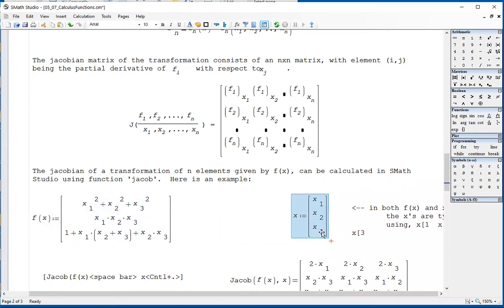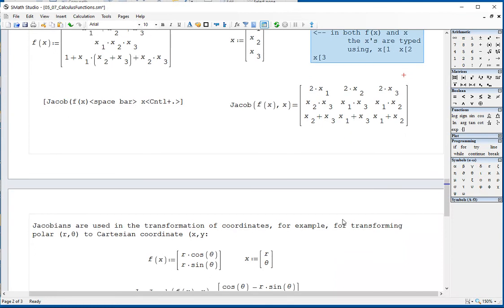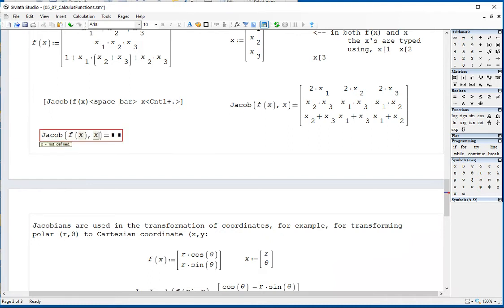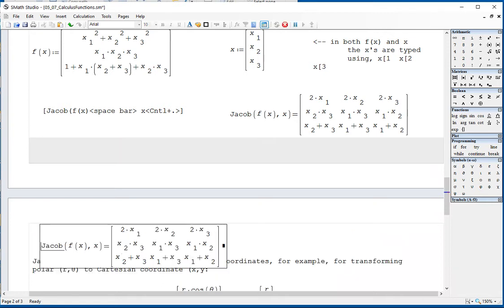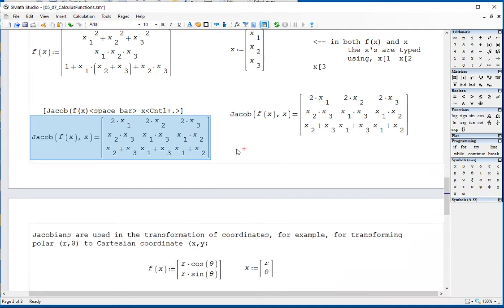So we have the function and we have the independent variables. Then to calculate the Jacobian, you would type: Jacob, parenthesis, f of x, space bar, comma x. You need to use control dot rather than equal sign — control dot gives you the symbolic result, which is what we're looking for. And that is the Jacobian of that function.